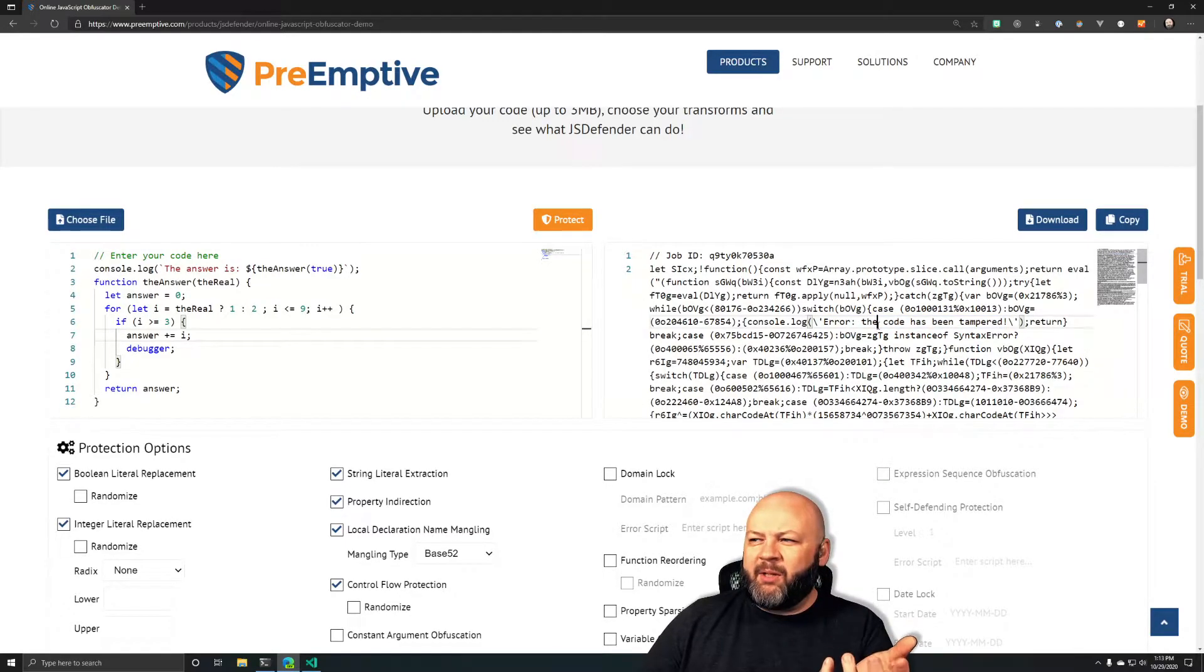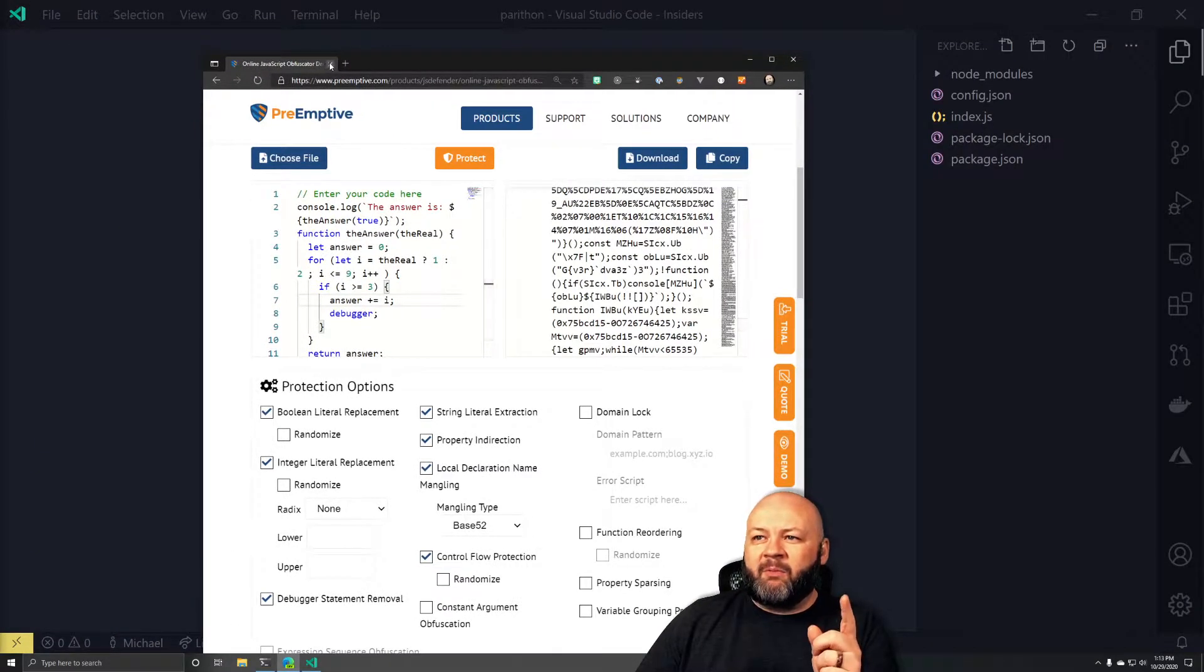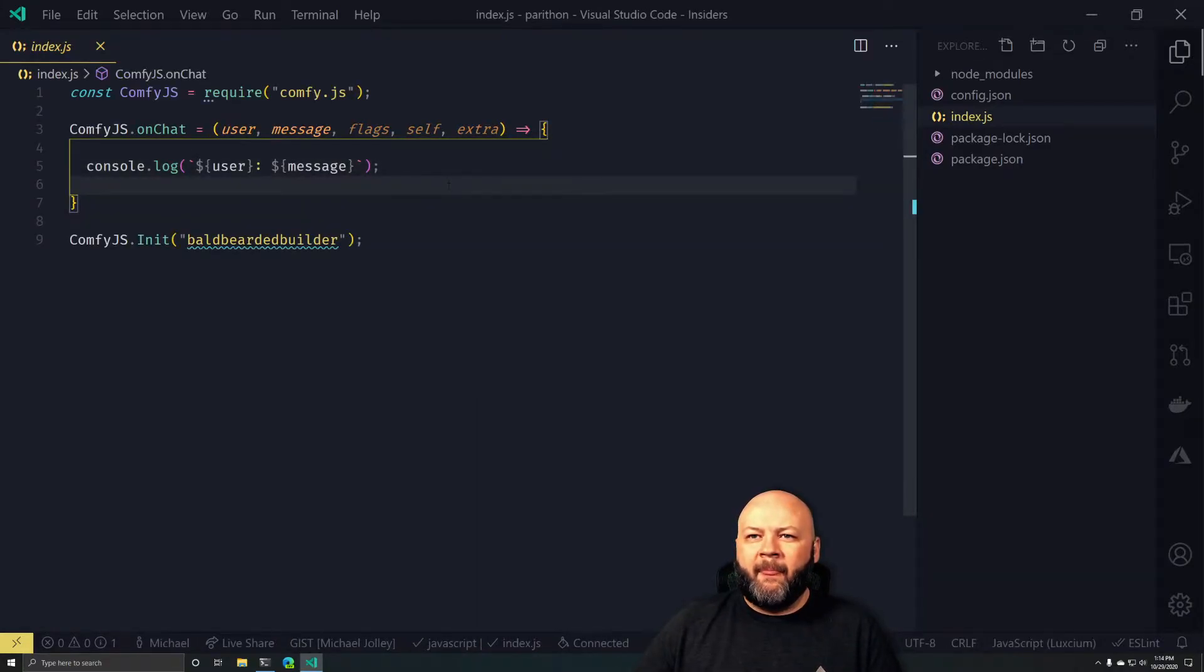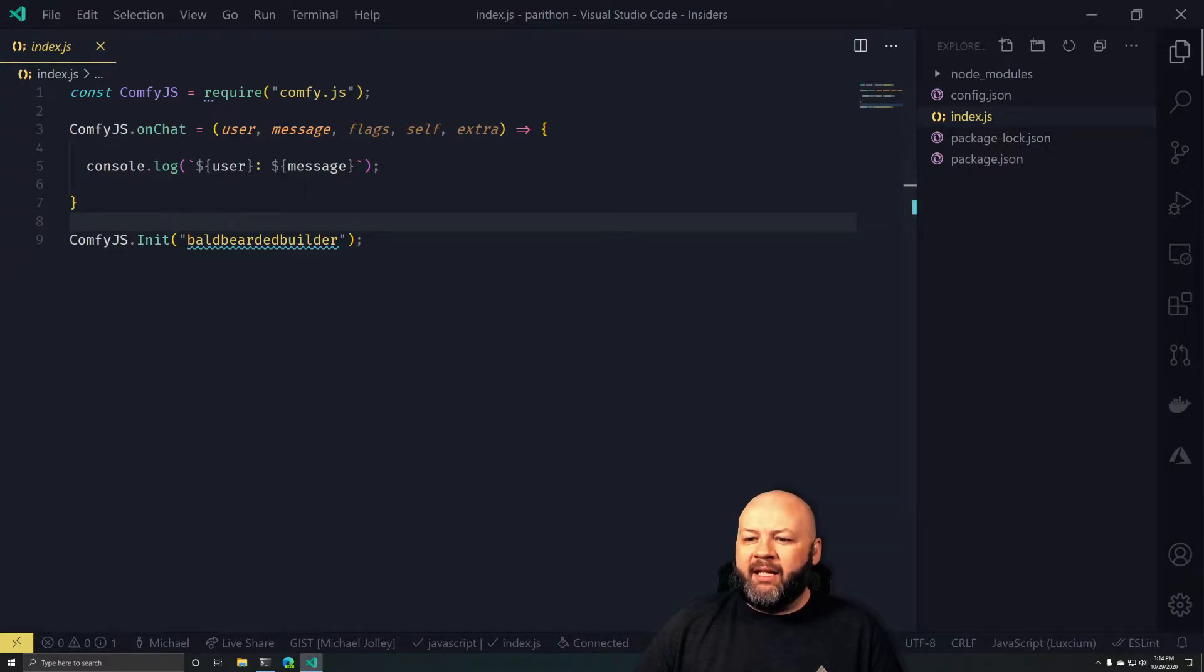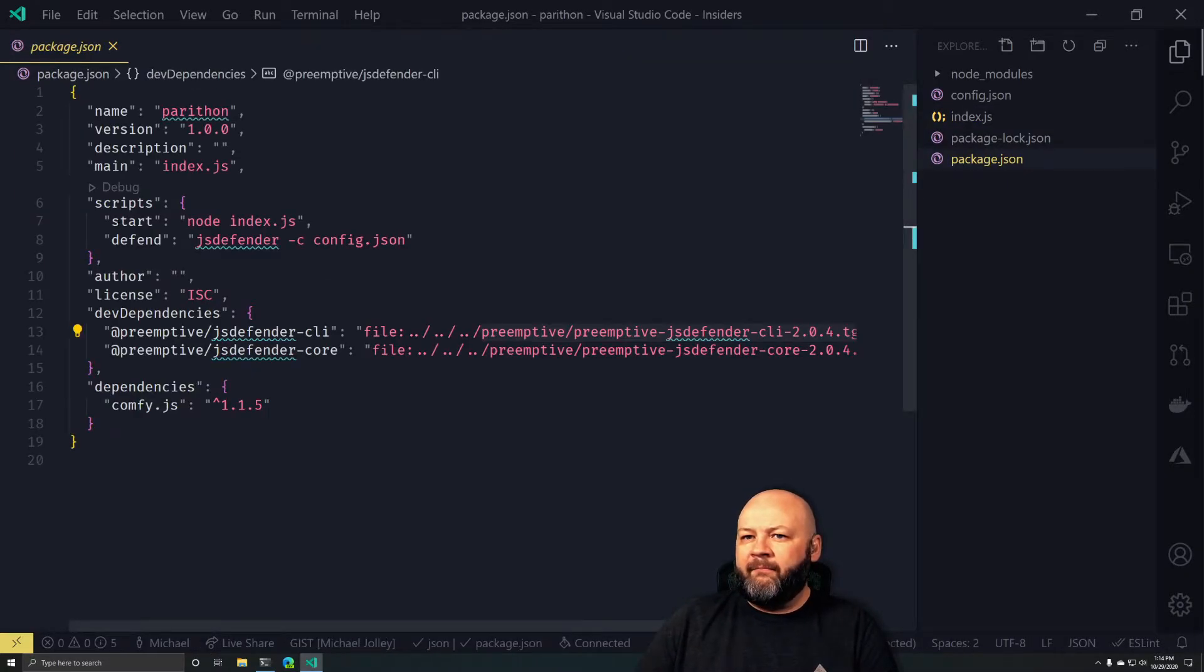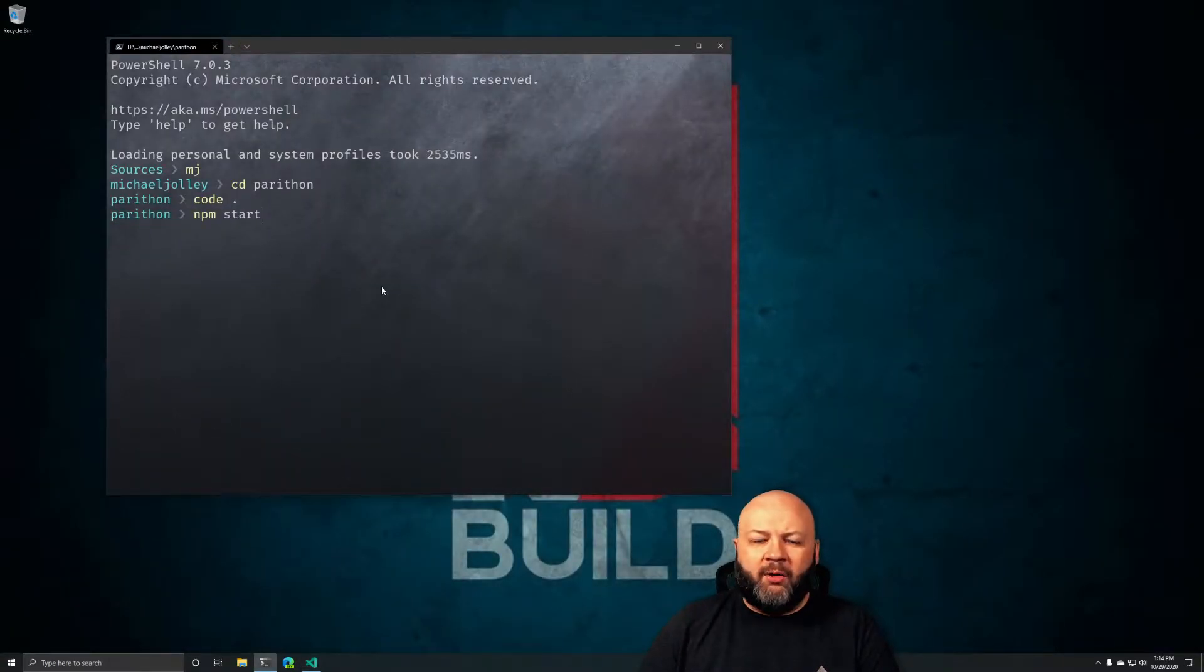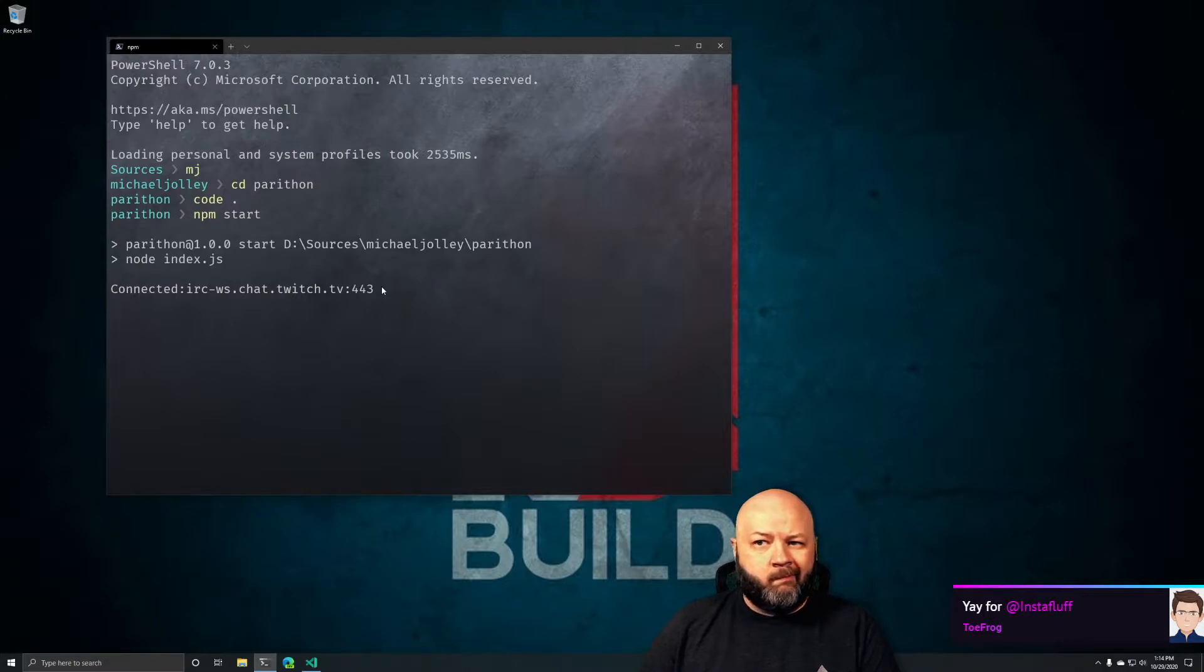What we did was we created this little project called Parathon, which is one of our moderators' names, and we added comfy.js so that it would listen to our chat. There's an index file here. Let me go in there and say npm start, and it should just run the code, just the straight JavaScript. I love Instafluff.